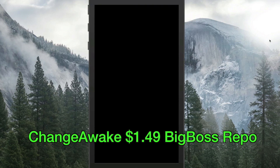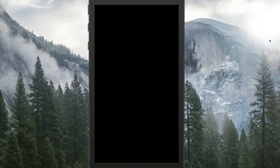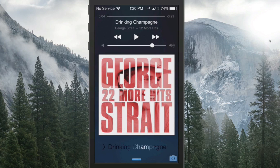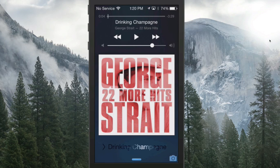The first one I'm going to share with you is called Change Awake. What this does, it allows your device to be customized to wake up whenever a song changes. And you can customize the fade in, the length of time it fades in, and how long it stays on, and all that kind of jazz.